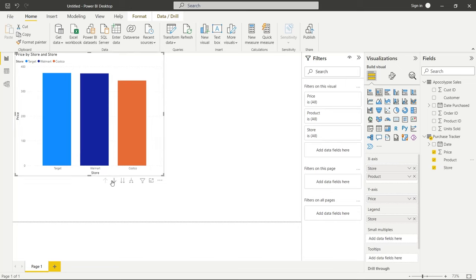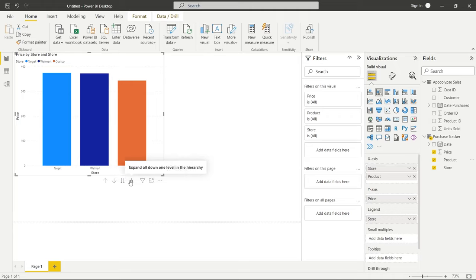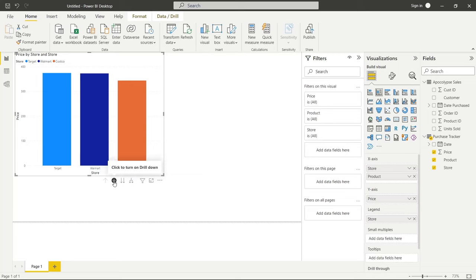And so you can do right here, which is click to turn on drill down. You can go to the next level in the hierarchy, or you can even expand all down one level in the hierarchy. So let's look at each of those really quickly. So let's click on this one. It's just going to turn on drill down mode.